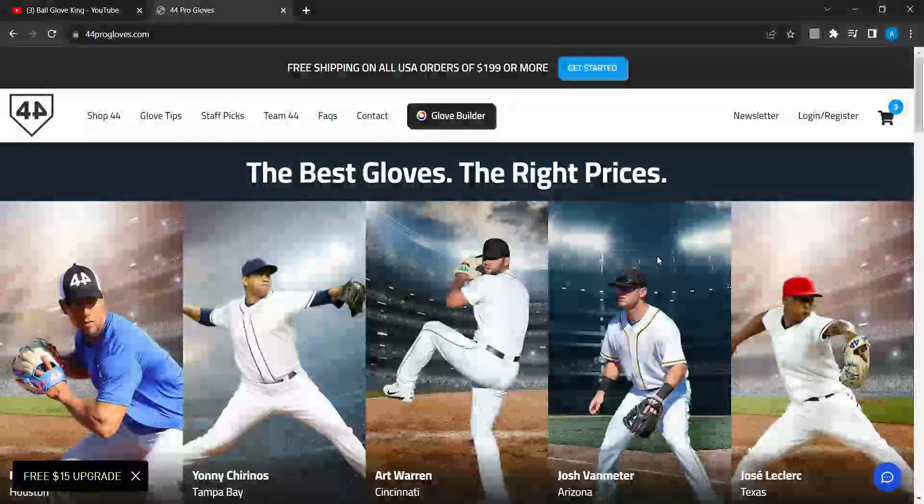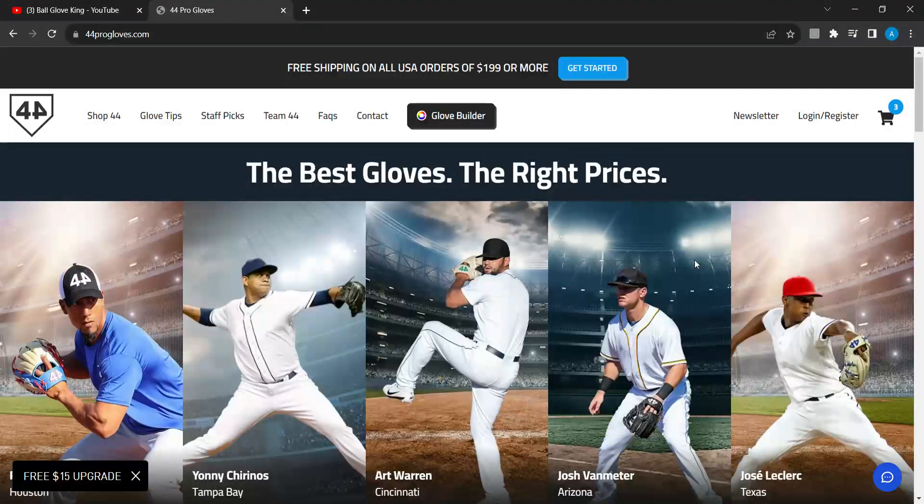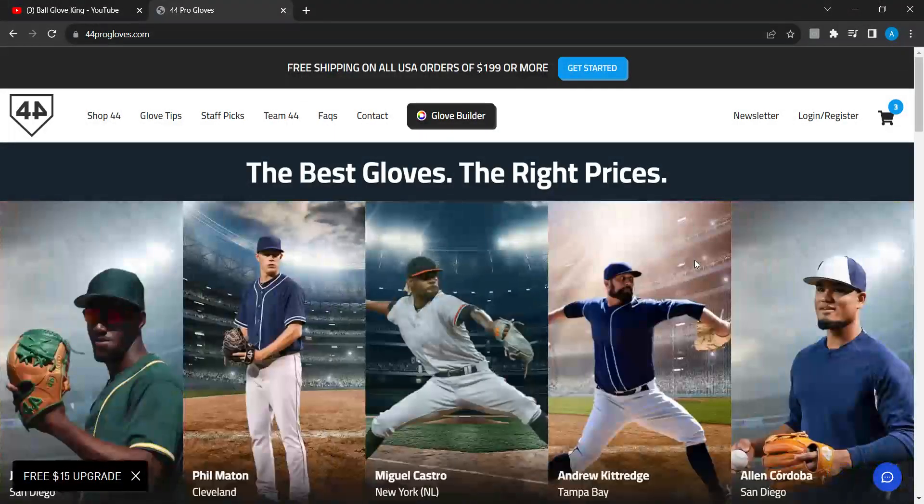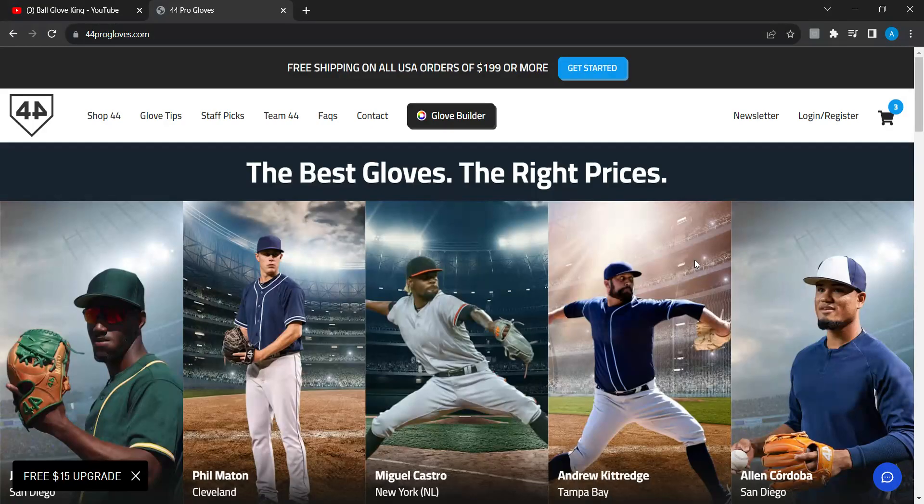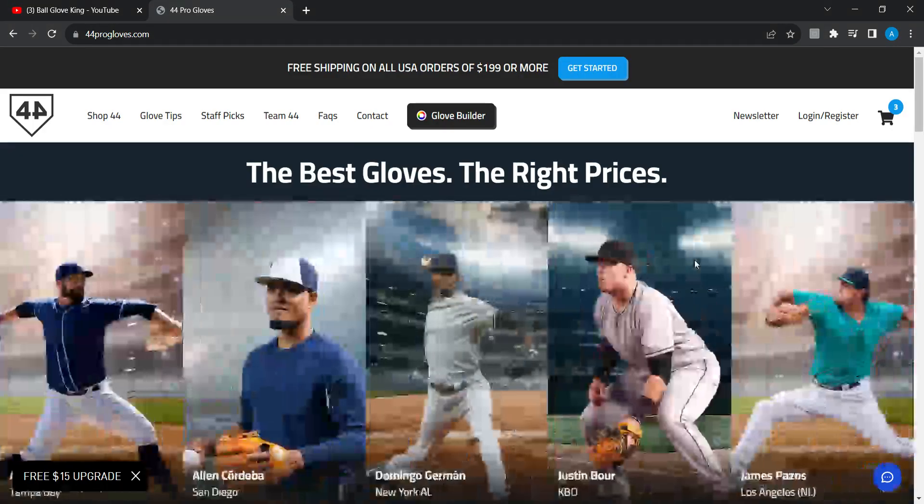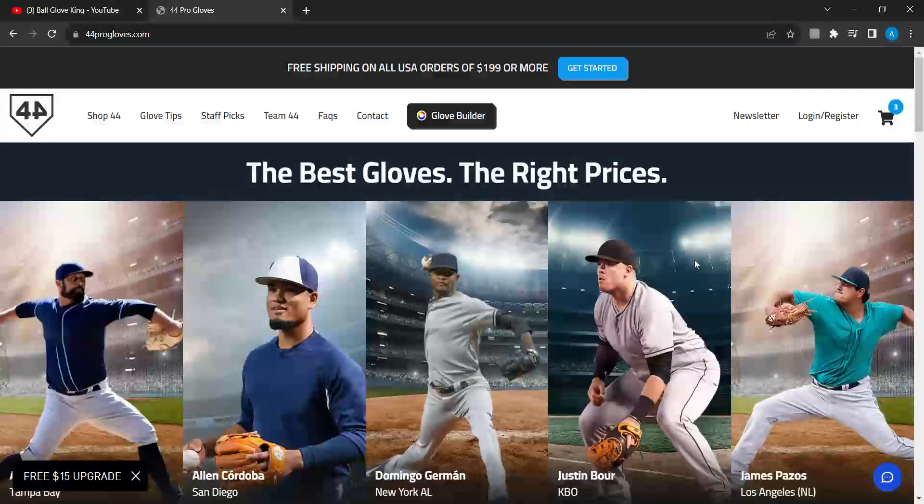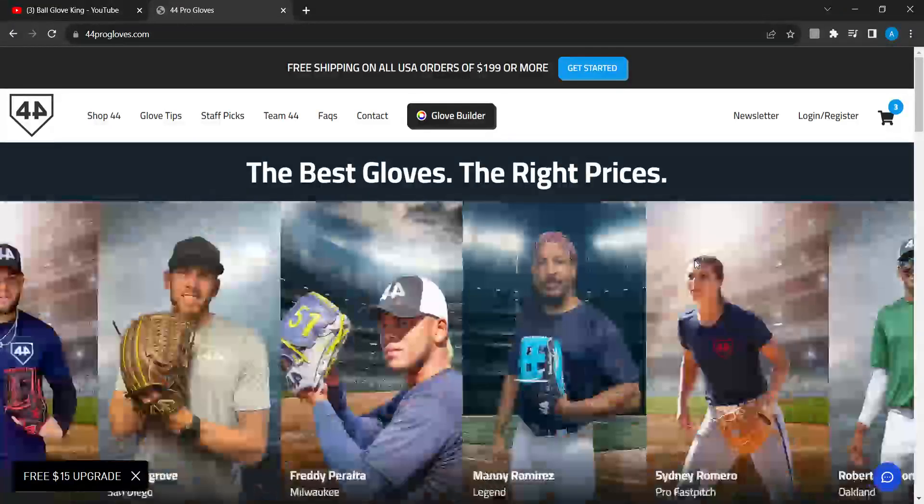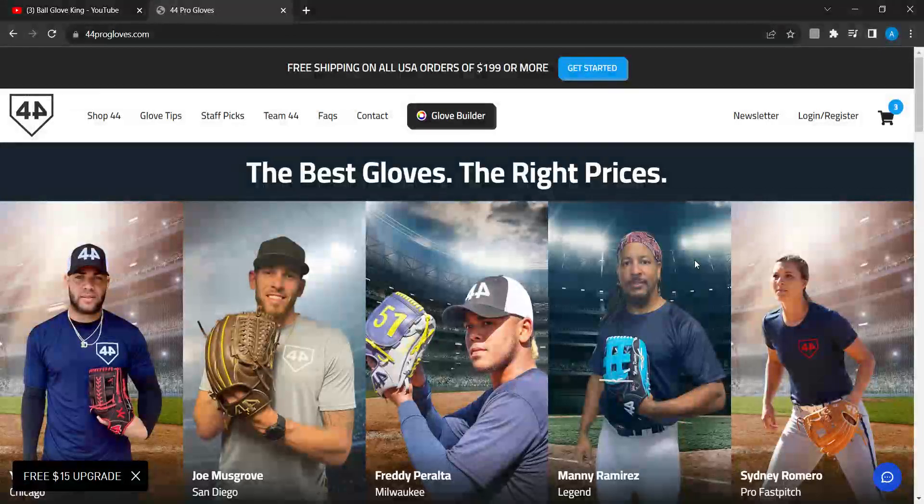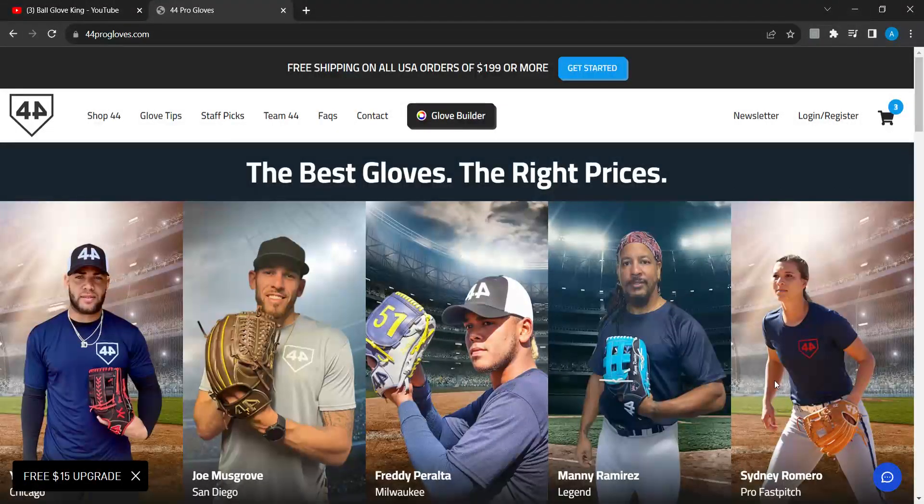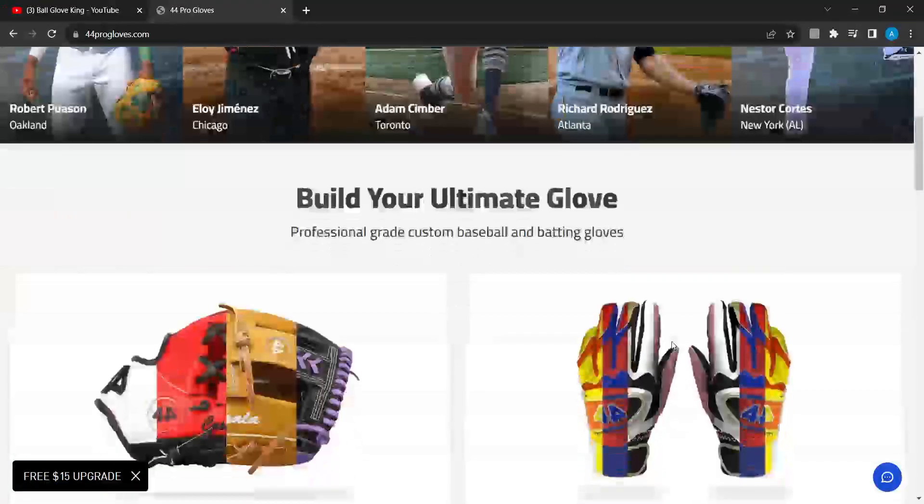What up guys, ABC here, Aaron's baseball channel. I'm going to be ordering a custom 44 pitching glove. I'm a pitcher, so here we are in 44.